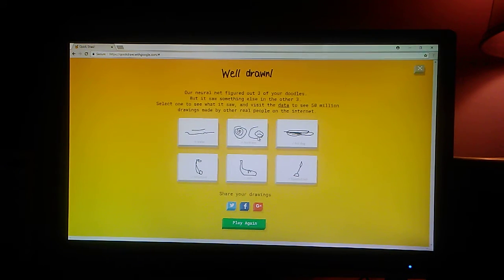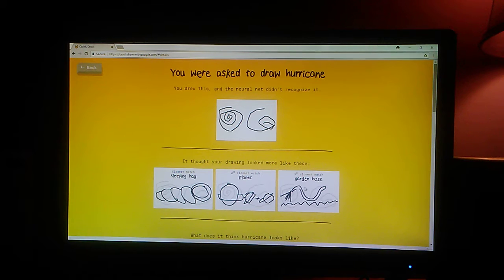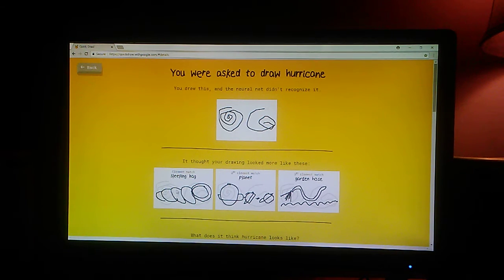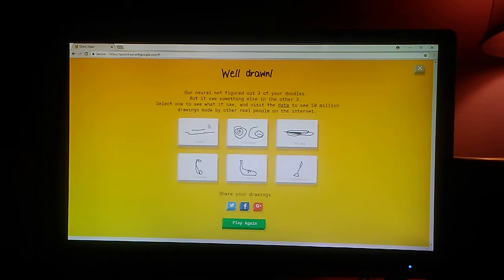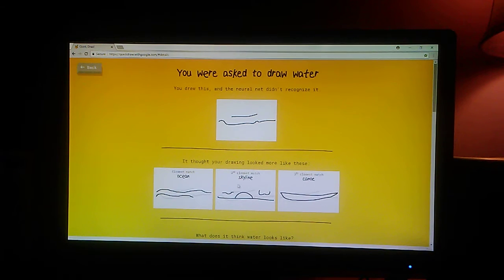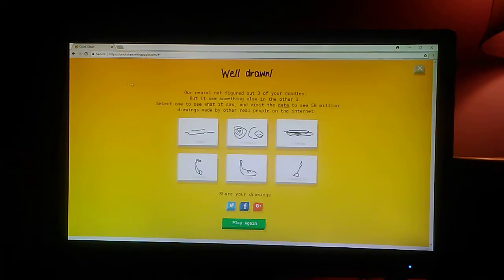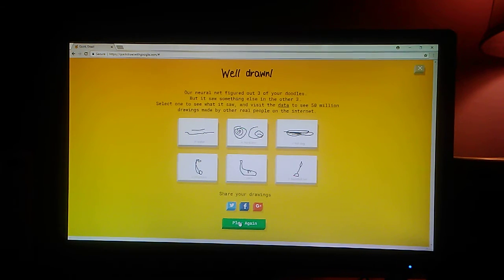Okay, let's see. What else? Hurricane. How are you supposed to? Planet. Yeah. Garden hose. Sleeping bag. Skyline. Ocean. How do you draw water, though? Okay, yeah. I'll do one more game.